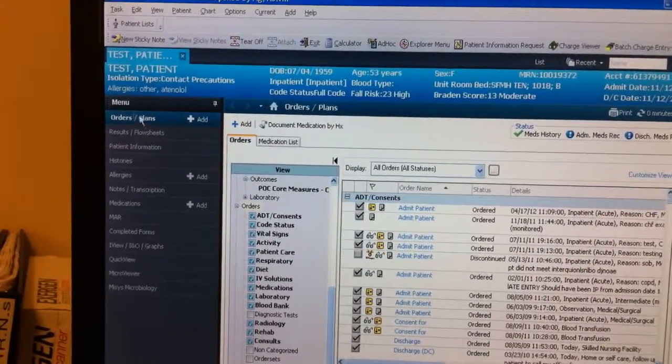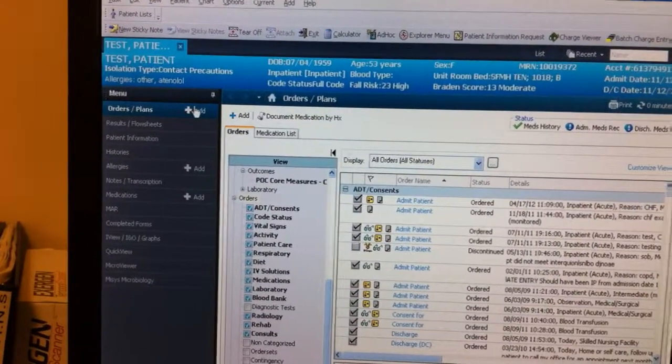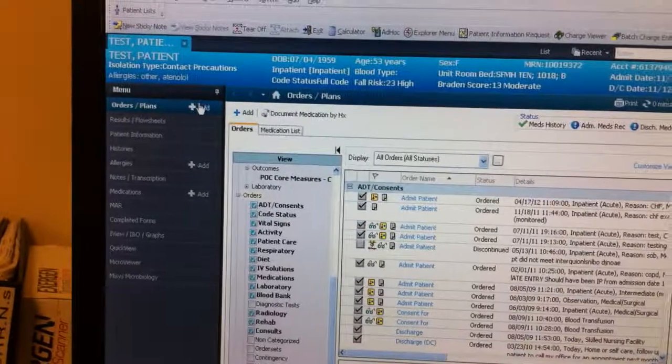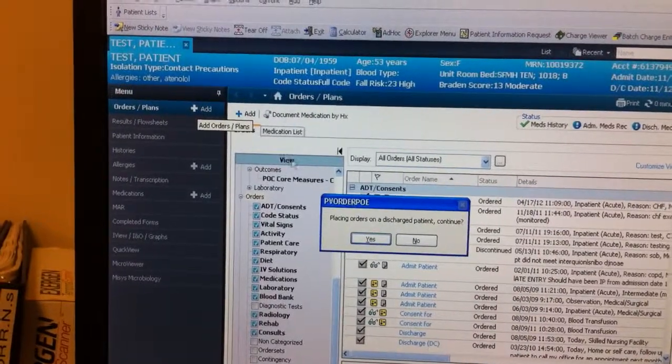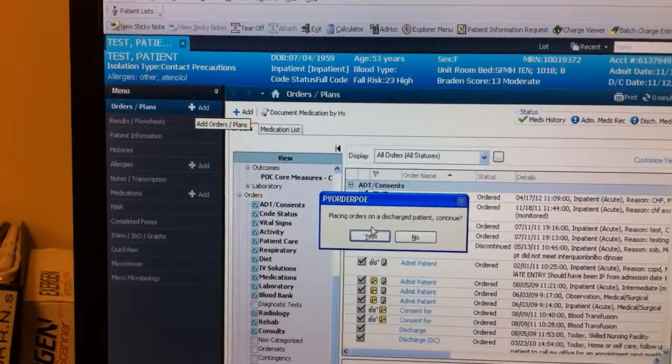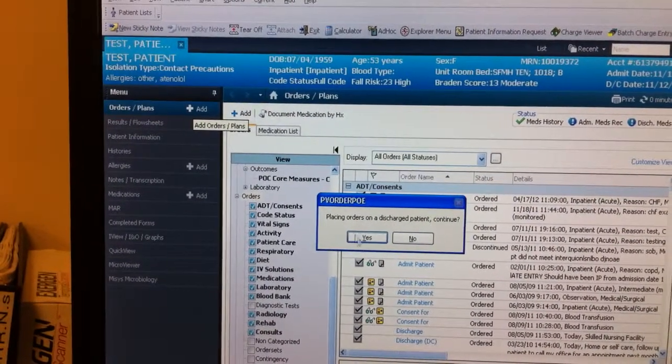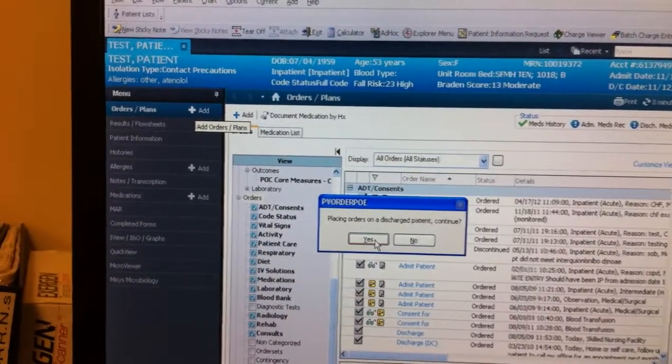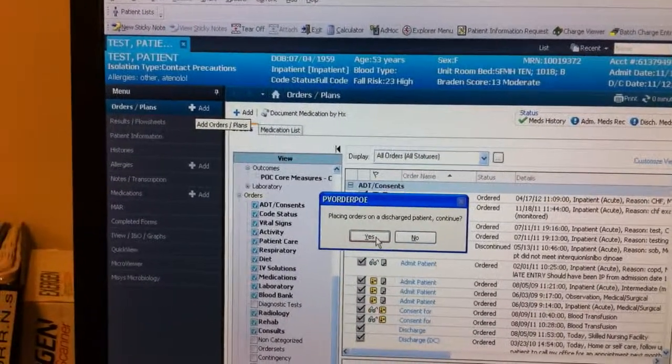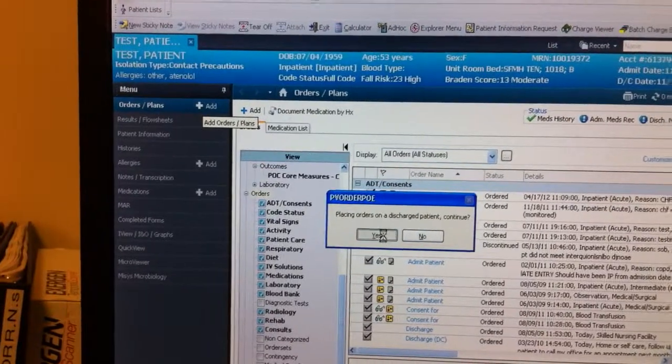Now we go to Order and Plans and we press the Add button. Because this is a test subject, we're just going to hit Yes.